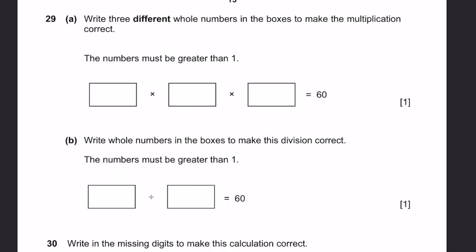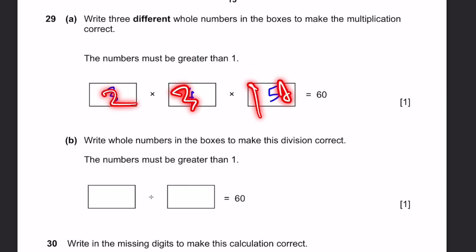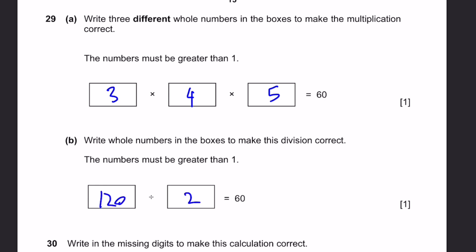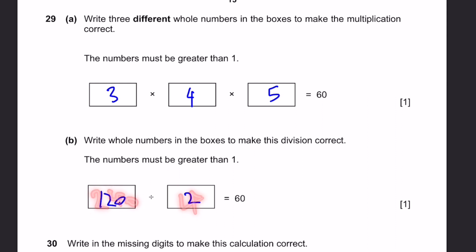Question 29A. Write three different whole numbers greater than 1 in the boxes to make the multiplication correct. 60 can be written as 3 times 4 times 5 — that's one possible set. There are more, like 2 times 3 times 10. For Part B, write whole numbers greater than 1 to make a division equal 60. You can write 120 divided by 2, or 180 divided by 3, or 240 divided by 4 — any values where the answer is 60.